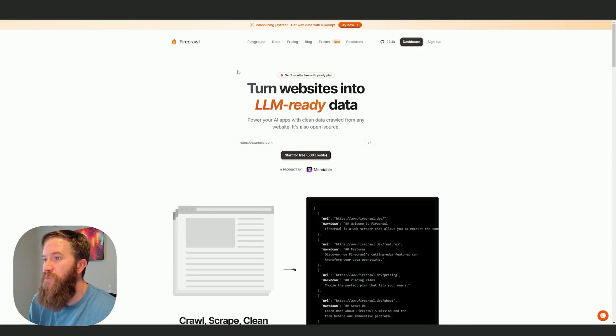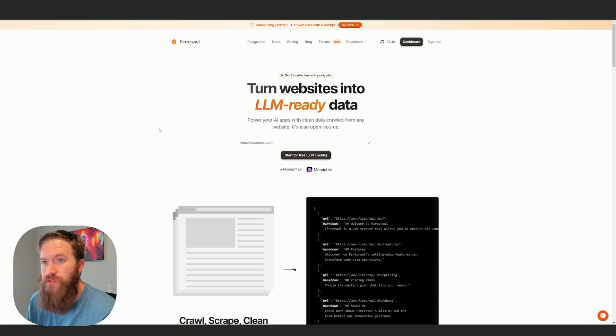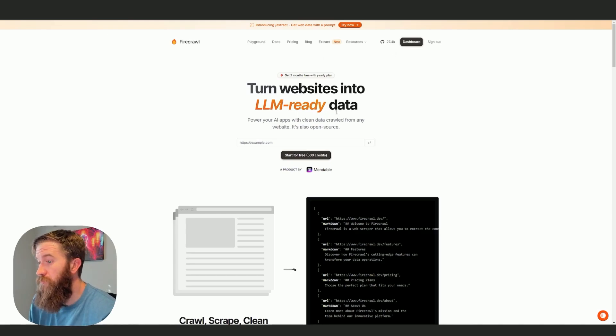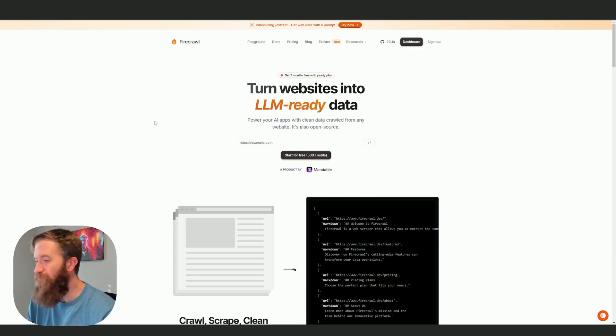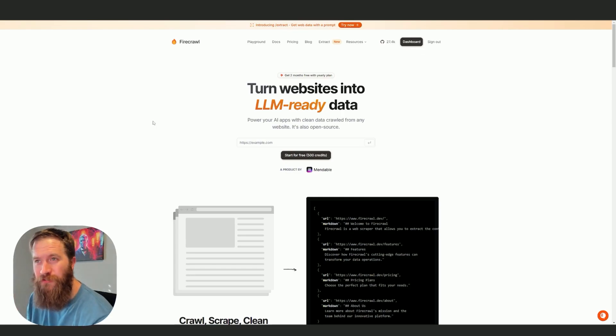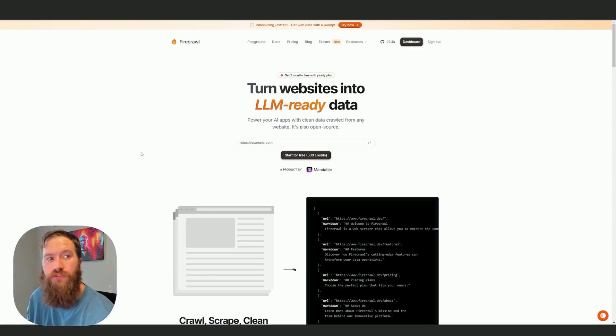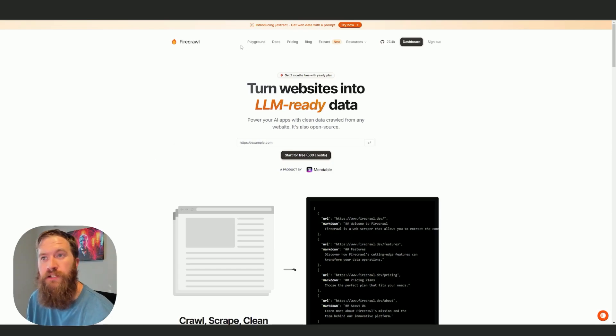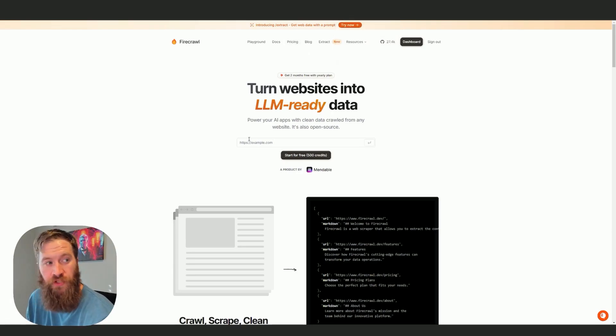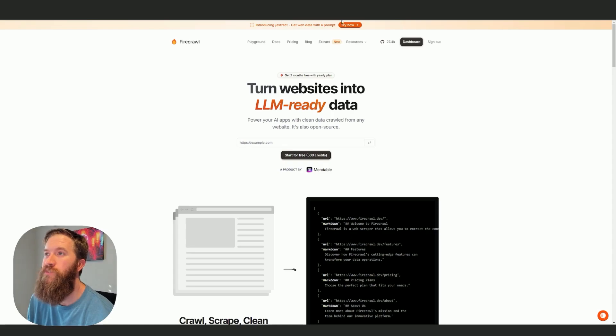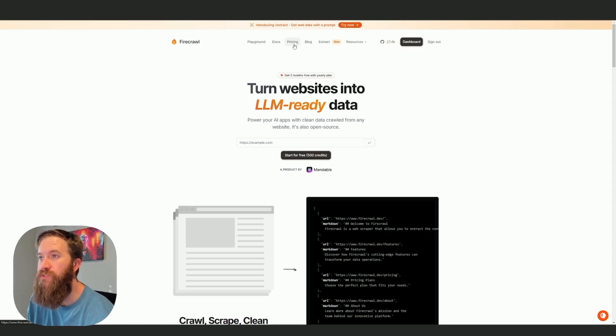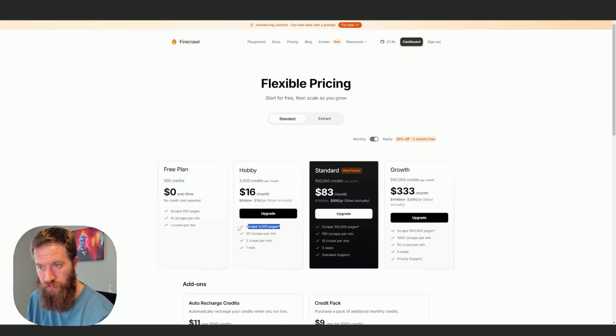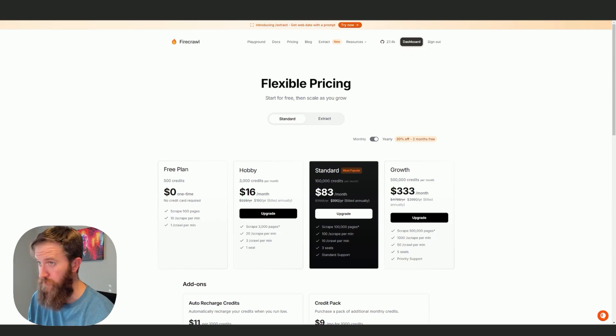Firecrawl has two things going for it that I like. Number one, it is also open source, so for those of us that want to host it ourselves, we have the ability to do that. But one unique thing about Firecrawl compared to Crawl4AI is it does have a dashboard and it's a little bit more productized. You can run on their own servers with their monthly pricing plans that give you scrape credits.